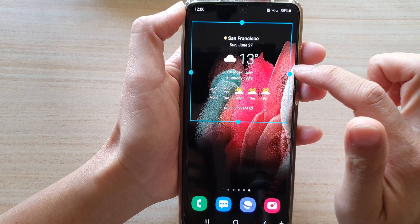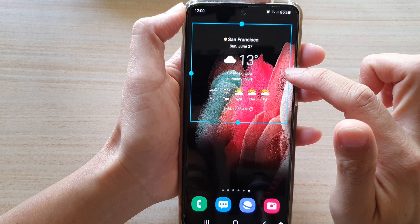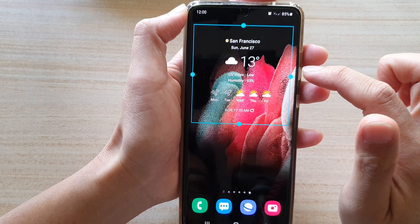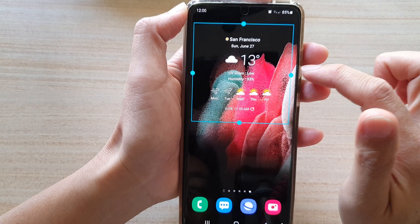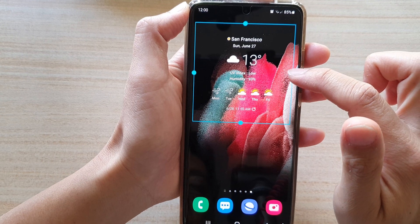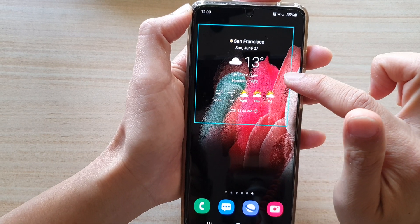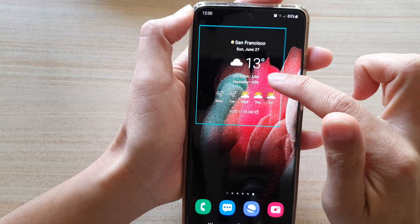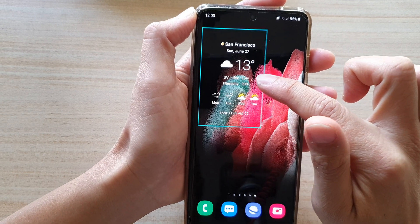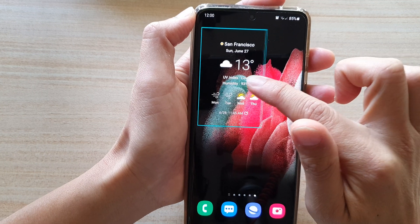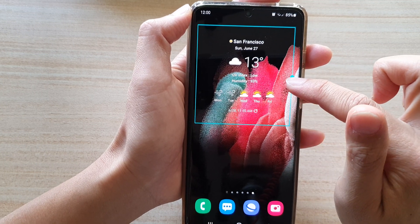Now you can change the size of the widget by simply touch and holding onto the widget handle. From here I can change it to make it smaller or bigger.